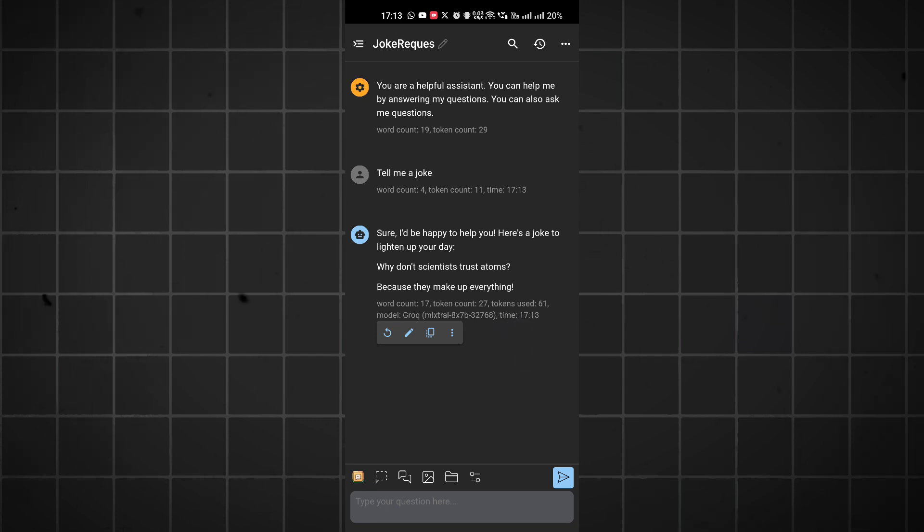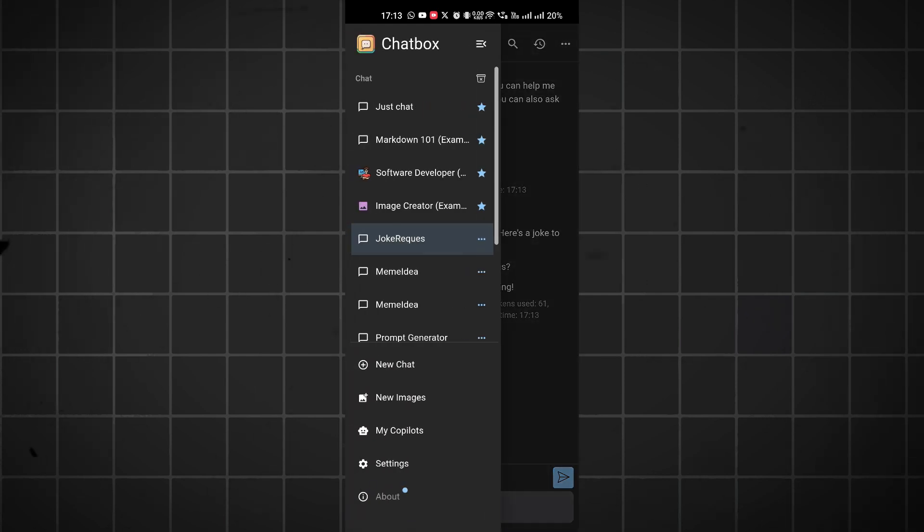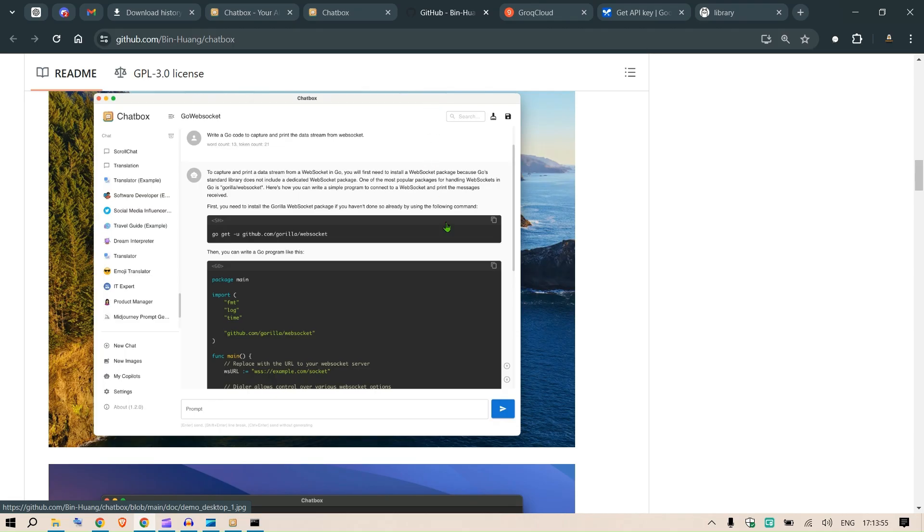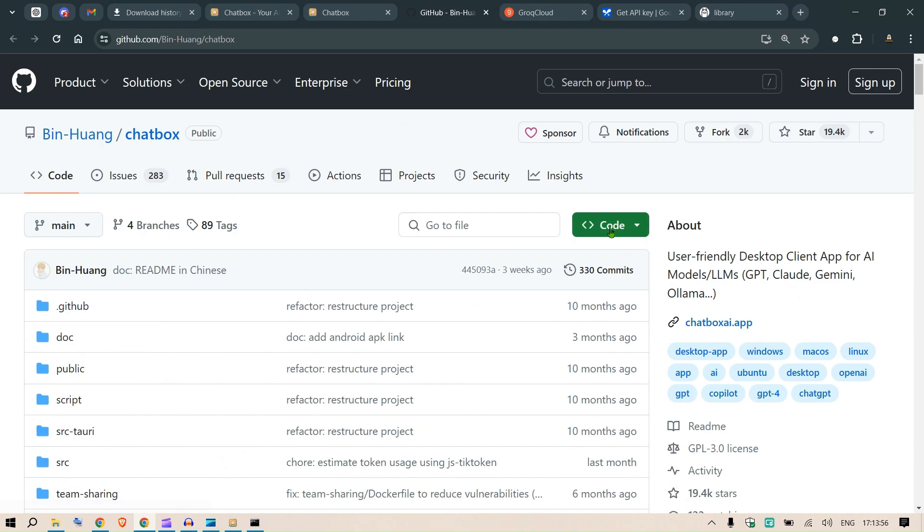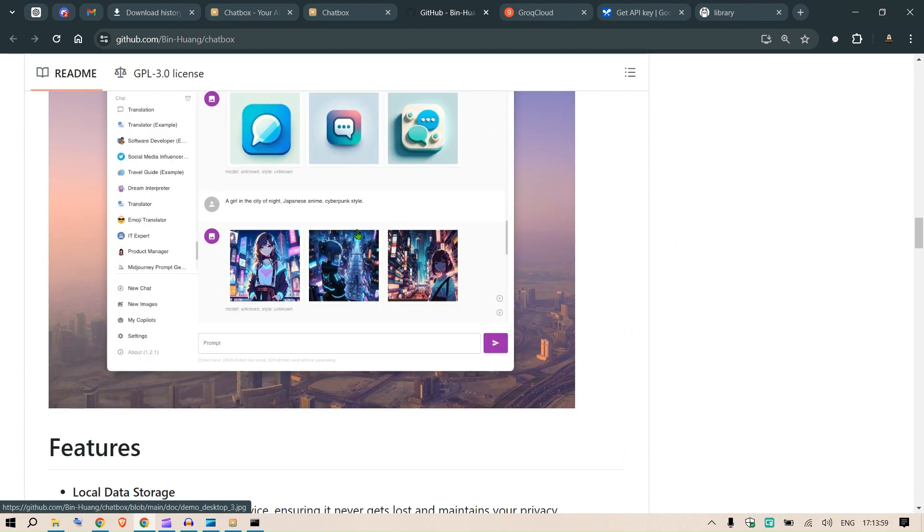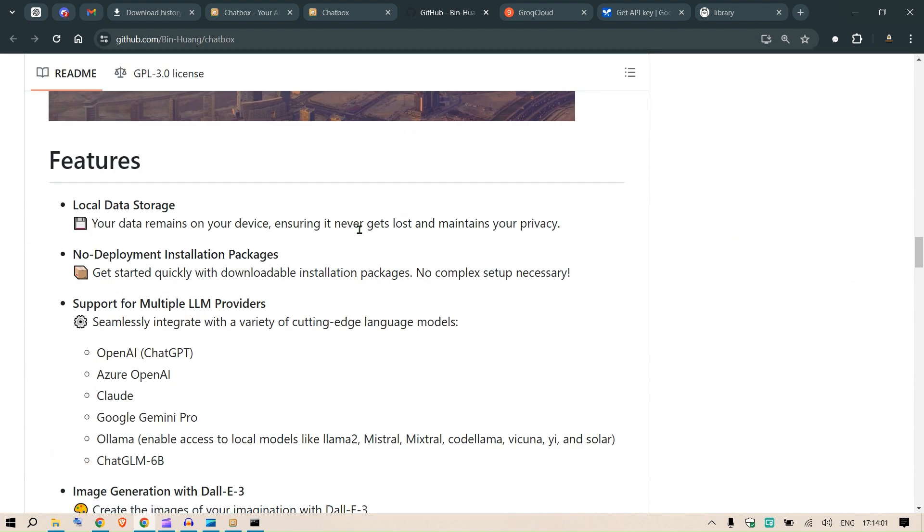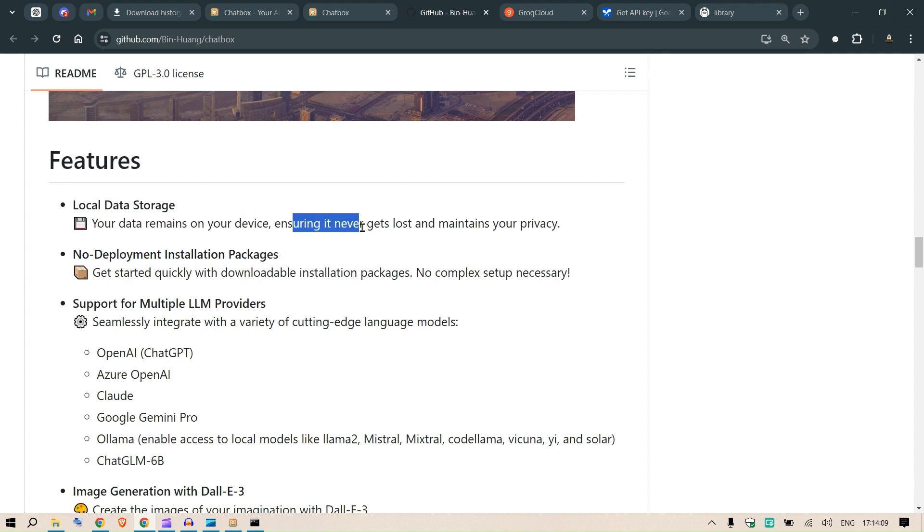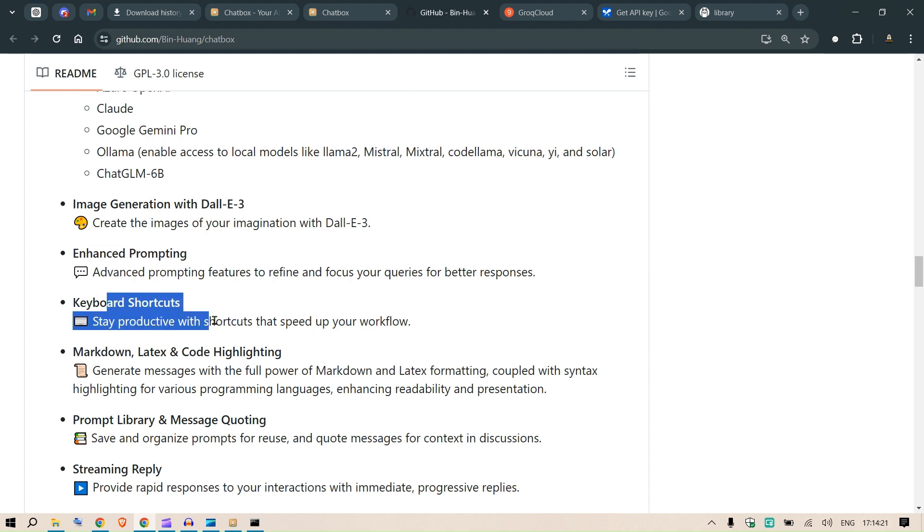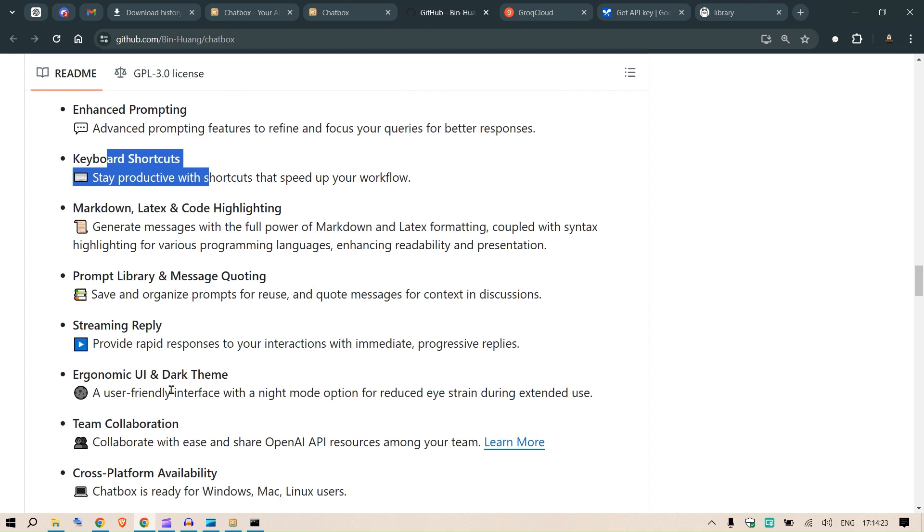You're free to use any of the LLMs, whether closed source, open weights, or open source. You can use different models - they're integrating more models as well. You can go to their GitHub and read about different features. This is a local system, so your data remains in your device ensuring it never gets lost. There's no deployment such as installation of different packages. It supports multiple LLMs, we can generate images, we can change the prompt, there are different keyboard shortcuts.